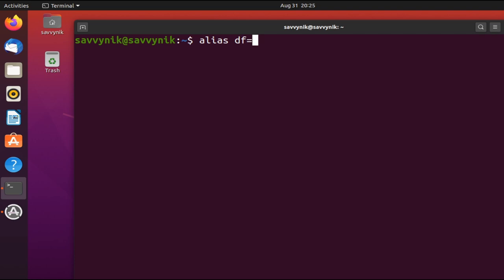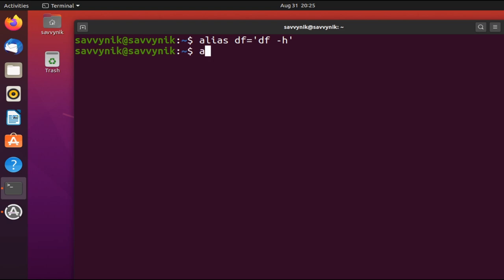Now, right of this equal sign, we're going to put single quotes, and in between those single quotes, we'll write out the command that we actually want to run when we run df. So if I type in df, put a space, -h is what I wanted to go ahead and run. Now I'm going to press enter.